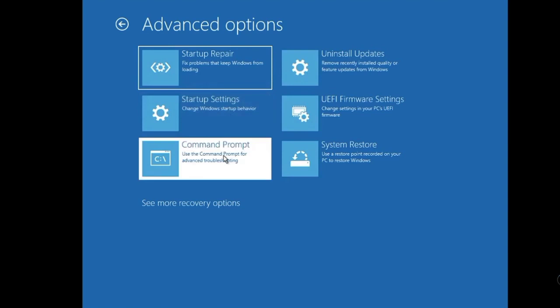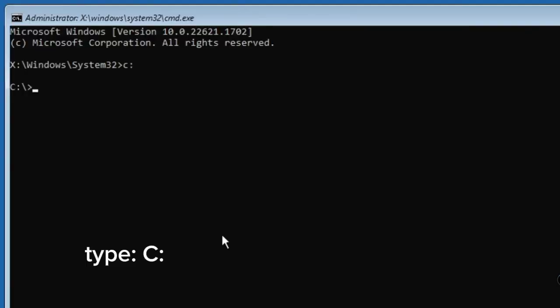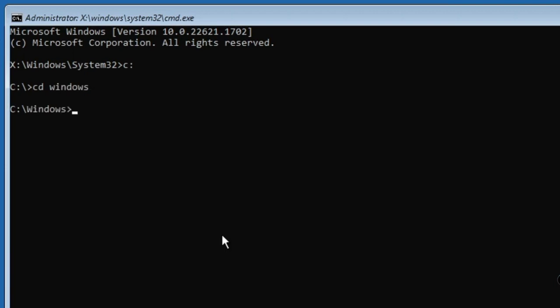Type C colon, then hit Enter. Type CD space Windows, then hit Enter. Type CD space system32, then press Enter.